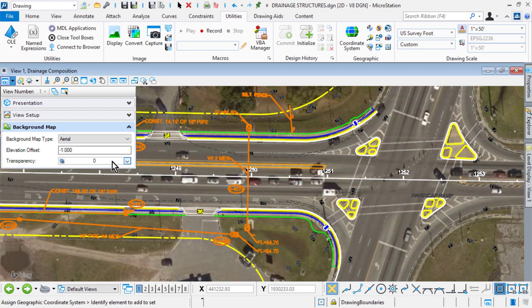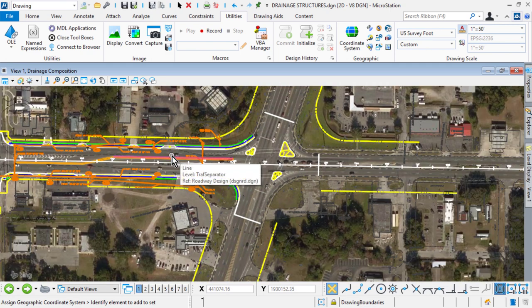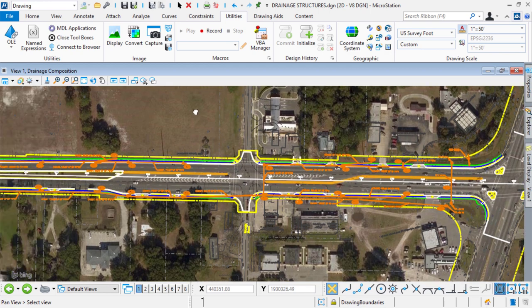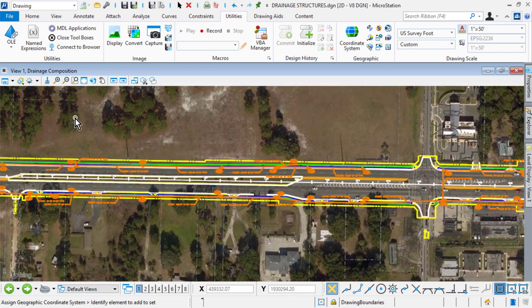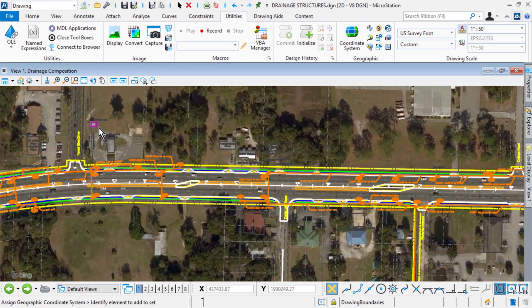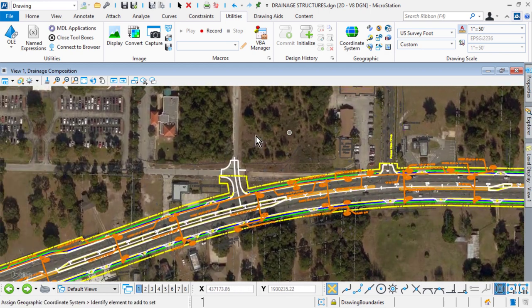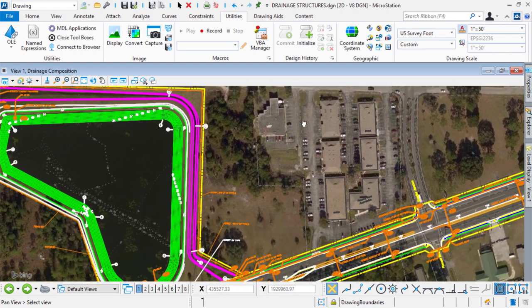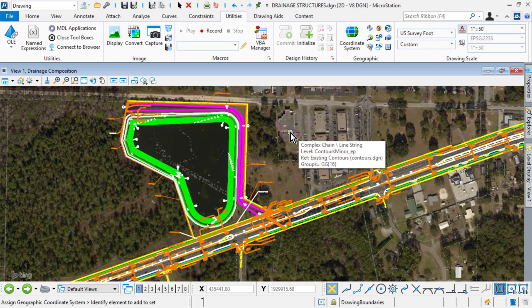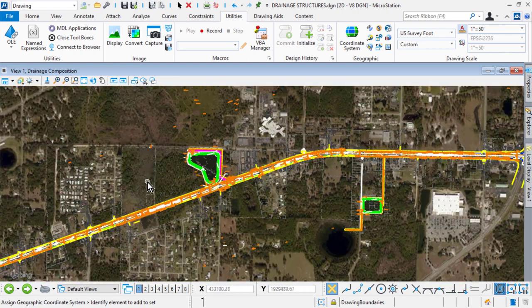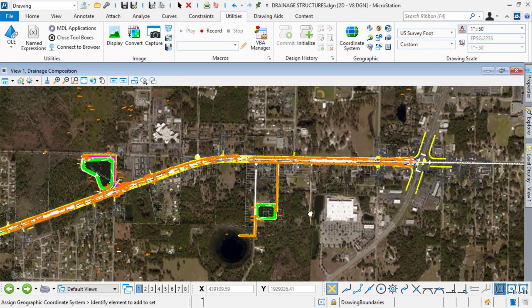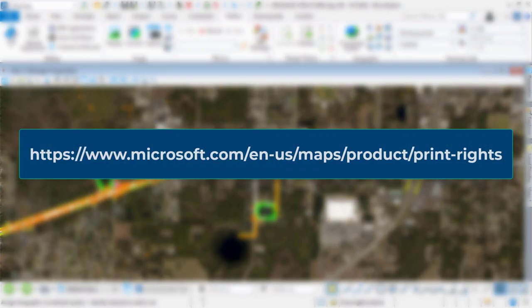The background map settings are saved to the View Undo buffer, so the View Previous and View Next tools work with the maps. The background map settings are also saved to saved views and applied when a saved view is applied. For information on general rights and restrictions for printing Microsoft Bing Maps, please visit the following website.